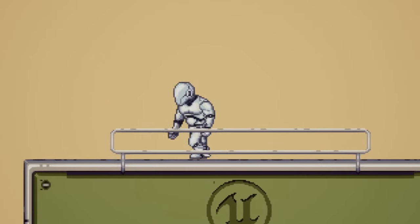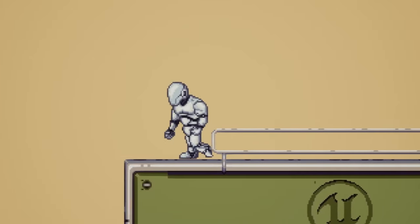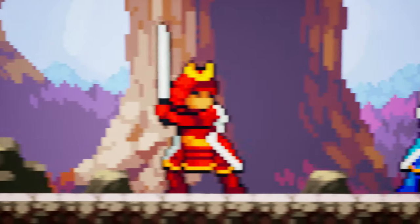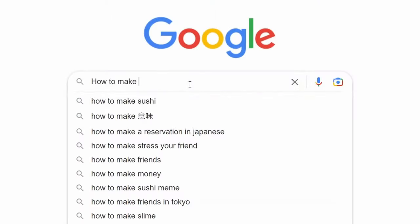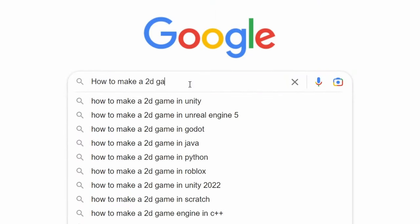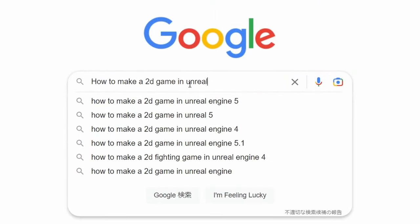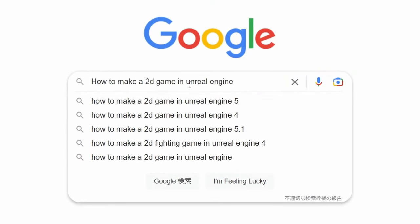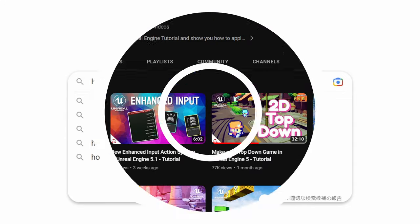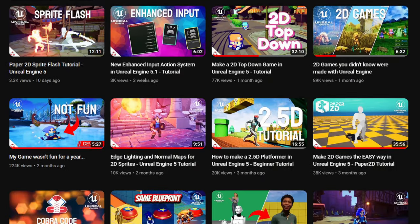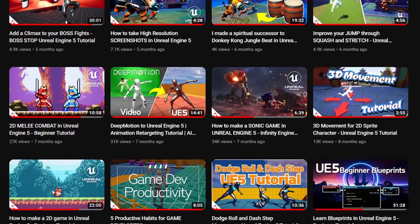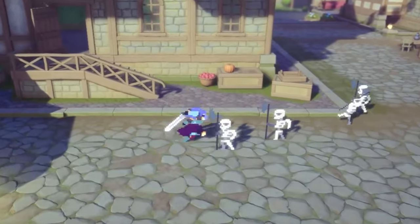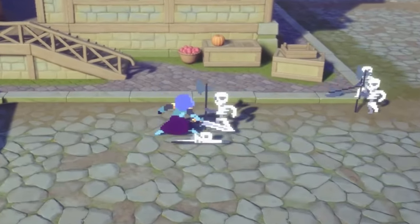Most developers using Unreal Engine have probably toyed with the idea of making a 2D game at one point or another, but quickly gave up on it after finding out that there's a lack of information about Paper 2D. I've dedicated the last year and a half of my life on figuring out how to make 2D and 2D-3D hybrid games in Unreal Engine.